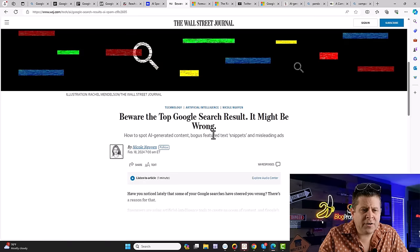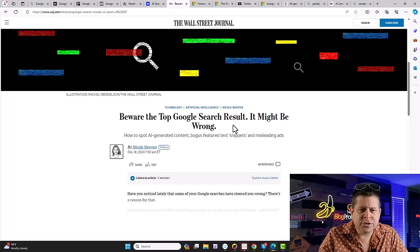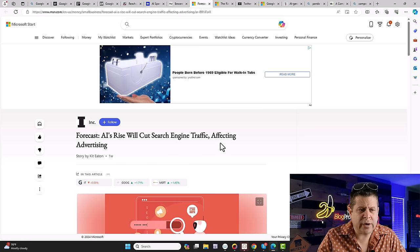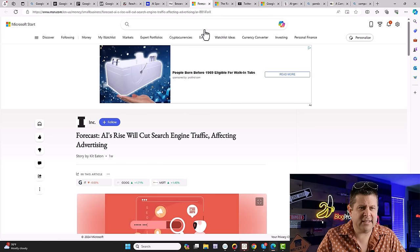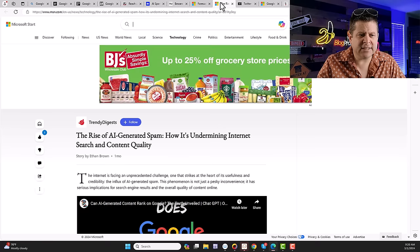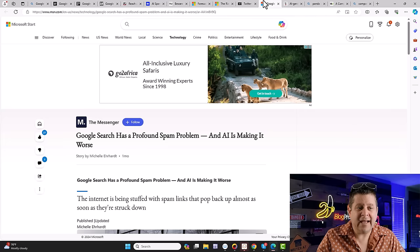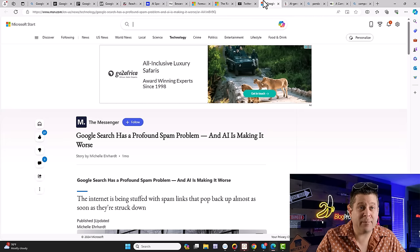Beware the top Google search result. It might be wrong, wrong, wrong. AI's rise will cut search engine traffic affecting advertising, the rise of AI generated spam. Google has a profound spam problem. Forget junk mail, junk content is the new nuisance. Thanks to AI.